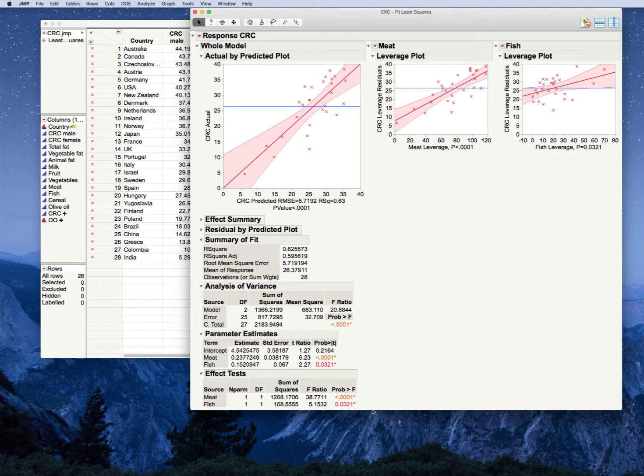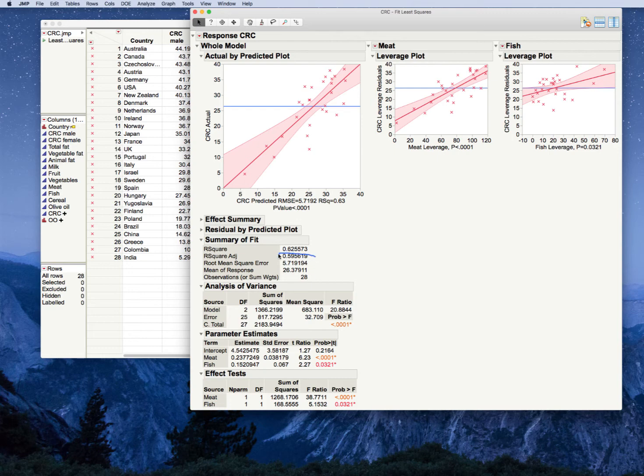Because while fish by itself didn't do any better job than the mean of CRC alone, when meat is in the model and it predicts 53% of the variance in CRC, what's left over, that 47% of variance, is actually predicted significantly by fish consumption.